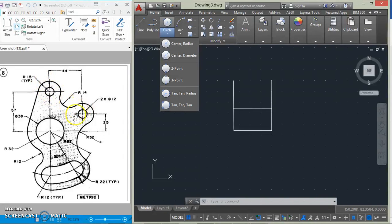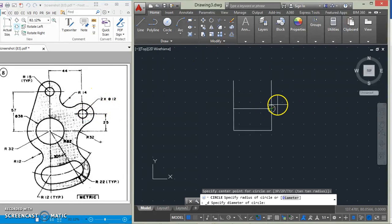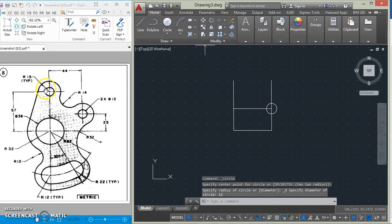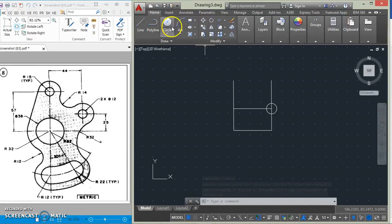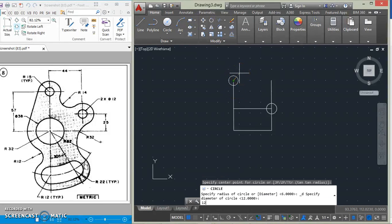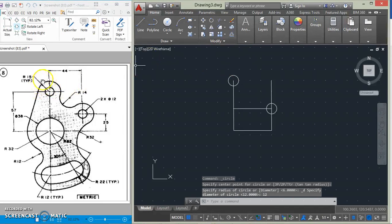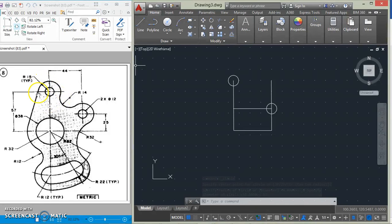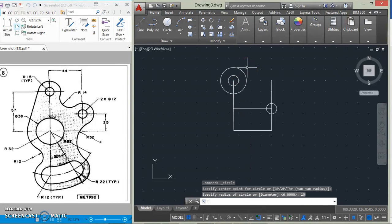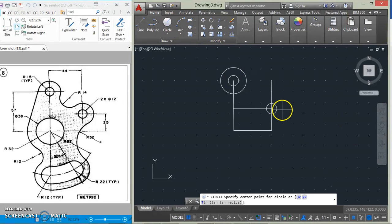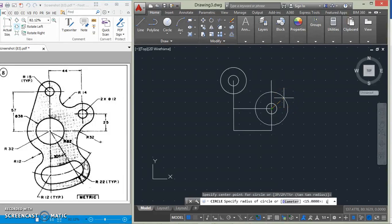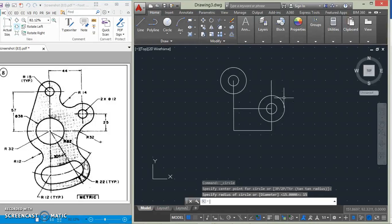For this one there are two circles of the same size, giving us a diameter of 12. We go to center diameter and draw both since they are the same size with the same dimension. After that, we draw the circle here of radius 15, and the same thing over here.